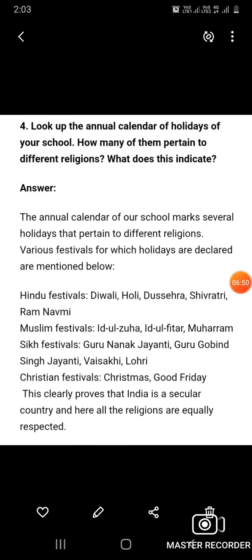Question number four: Look up the annual calendar of holidays of your school. How many of them pertain to different religions? What does this indicate? The annual calendar of our school marks several holidays pertaining to different religions. Hindu festivals: Diwali, Holi, Dasera, Shivratri, Ram Navami. Muslim festivals: Eid ul-Zuha, Eid ul-Fitr, Muharram. Sikh festivals: Guru Nanak Jayanti, Guru Gobind Singh Jayanti, Baisakhi, Lohri. Christian festivals: Christmas, Good Friday. This clearly proves that India is a secular country and all religions are equally respected.